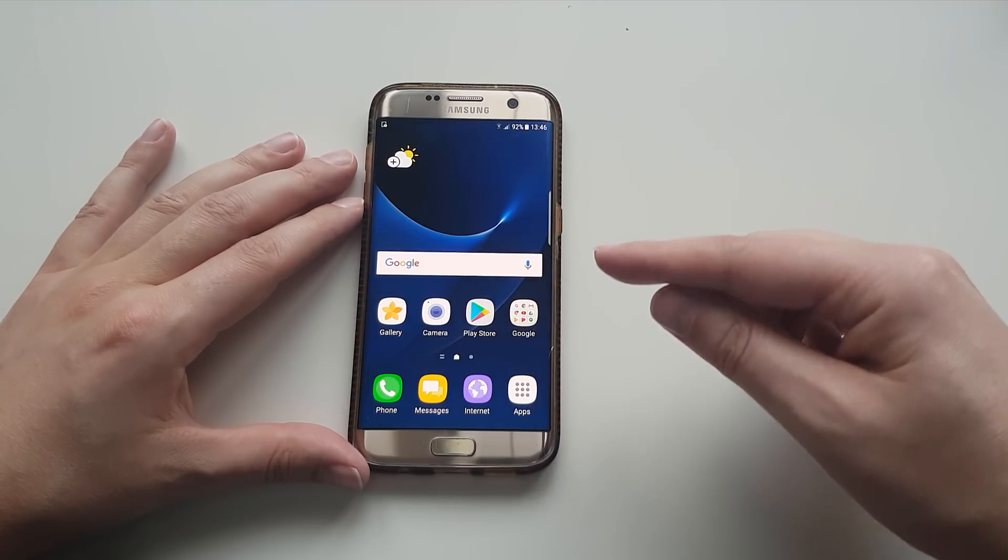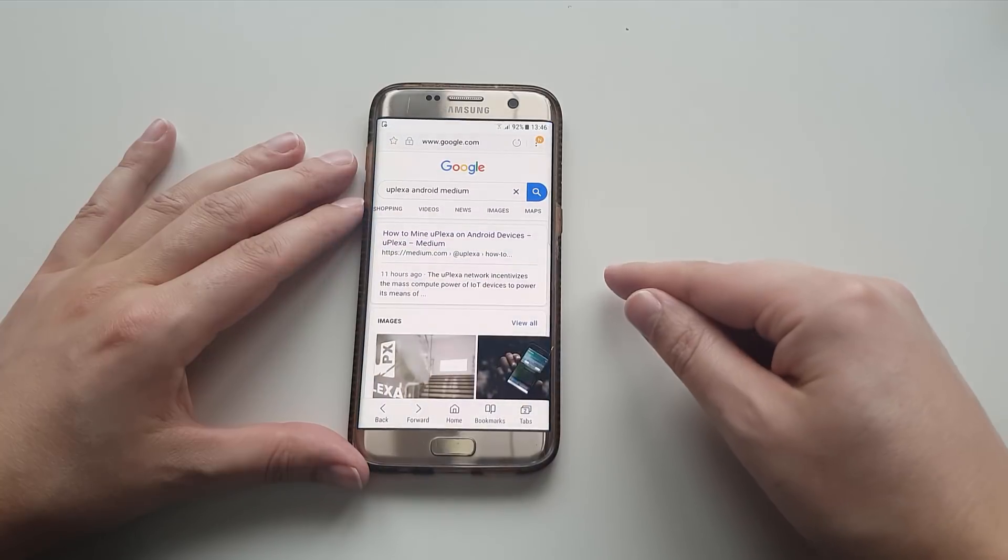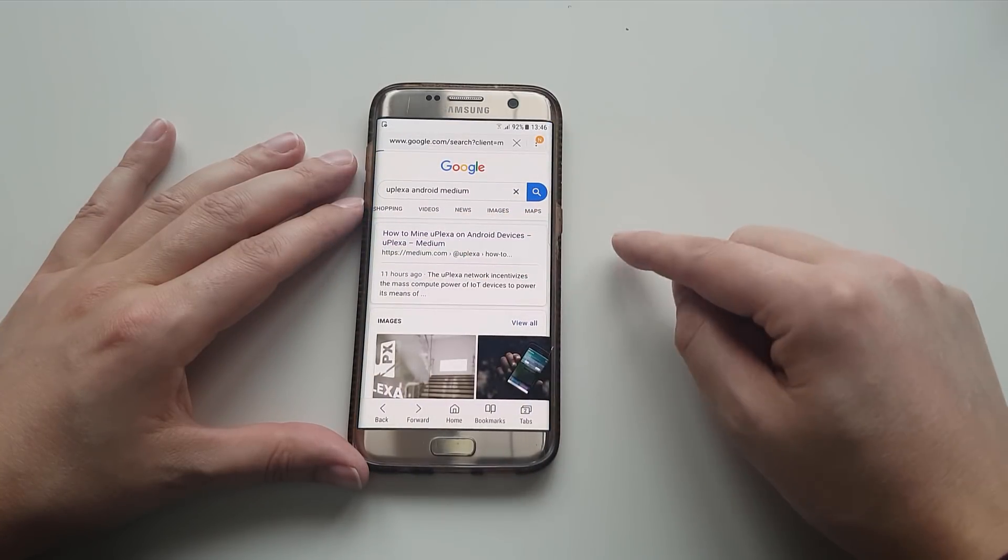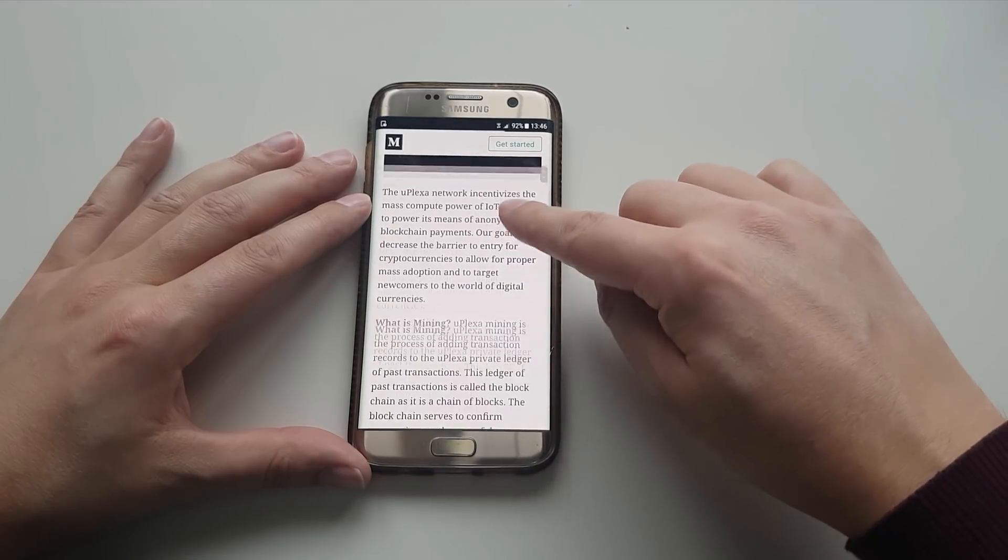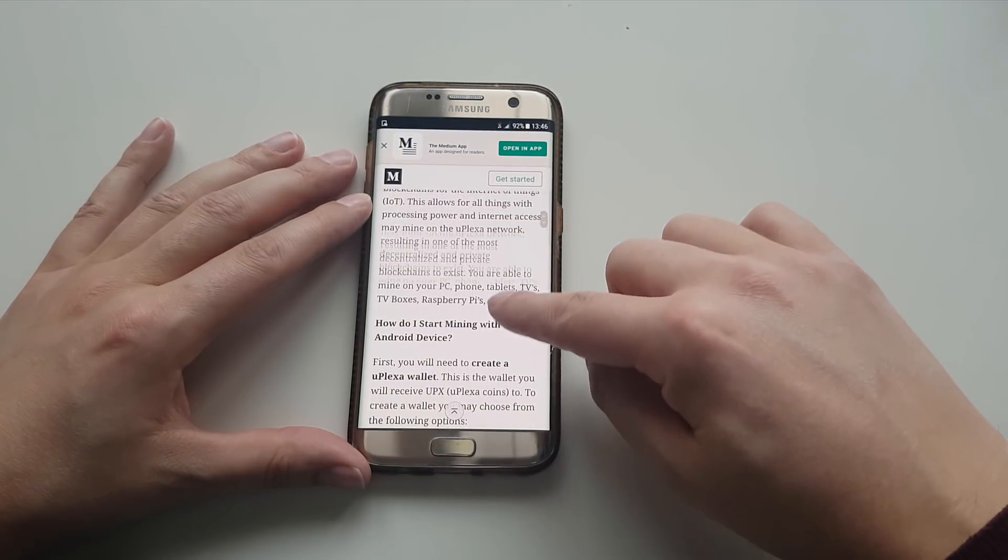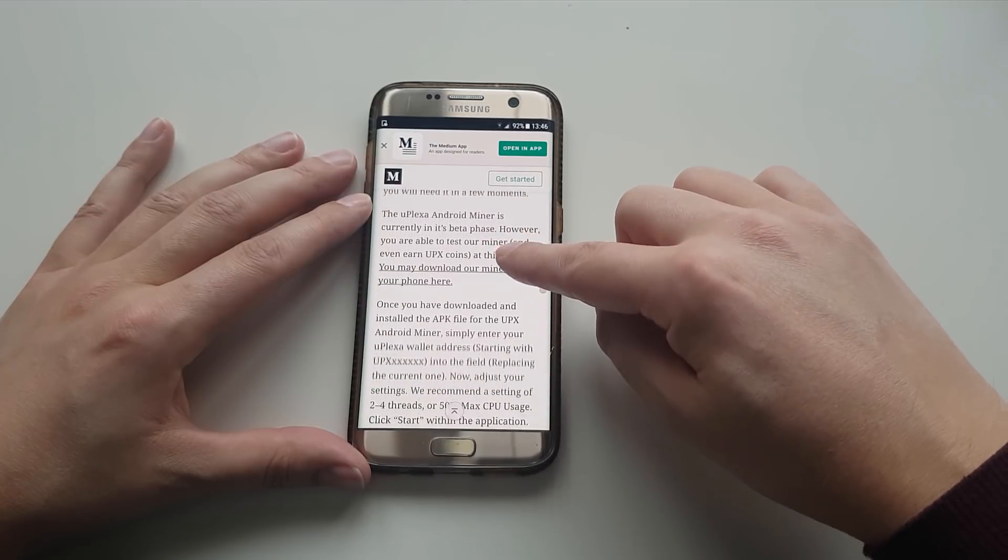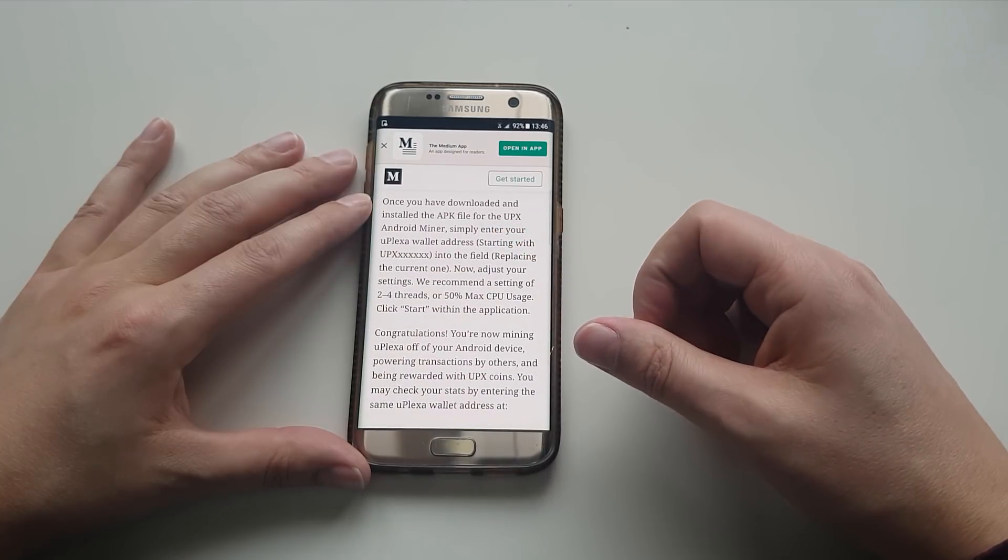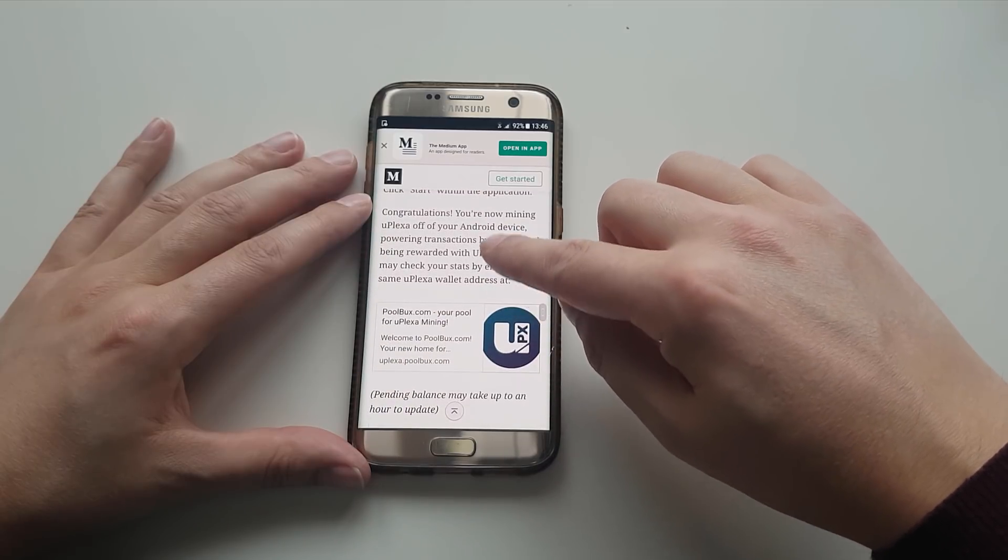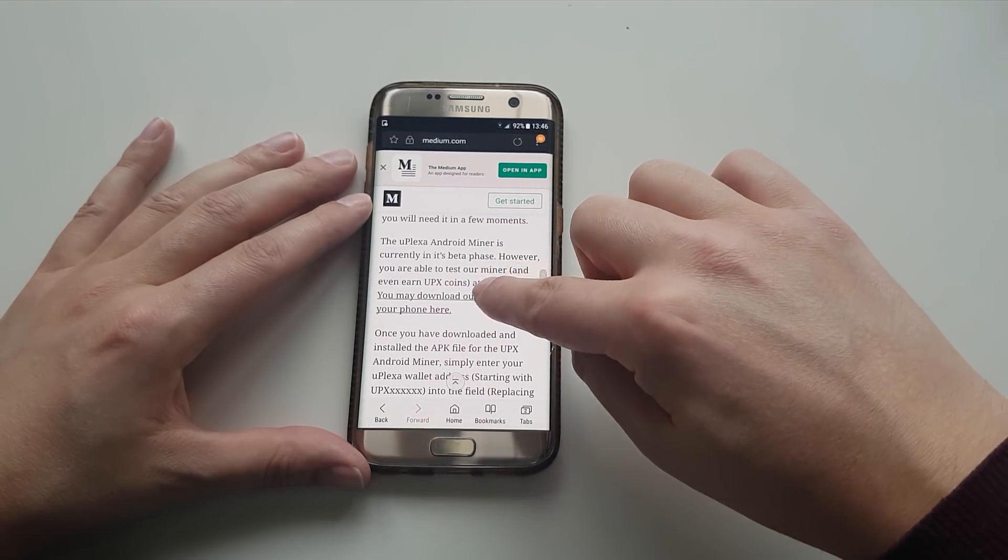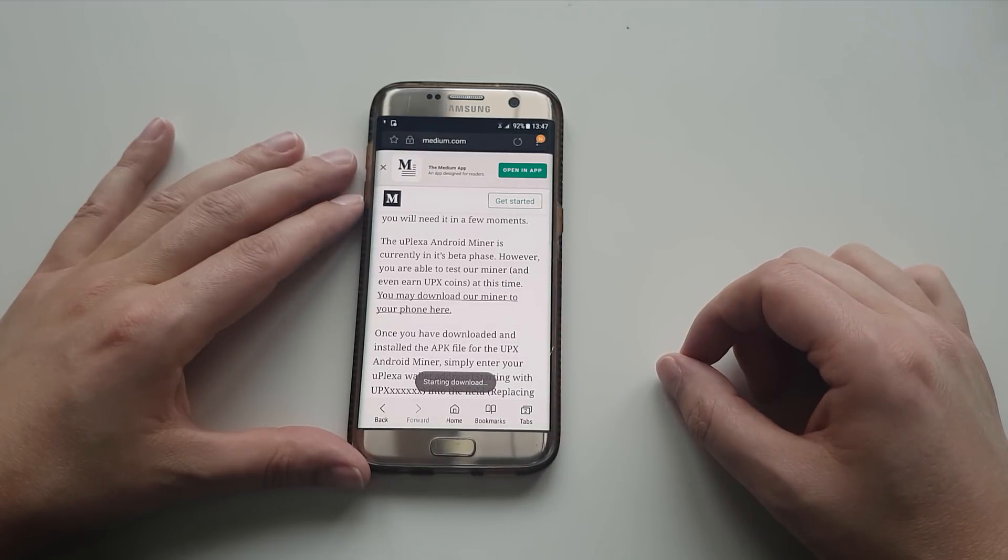So the first thing that we're going to do is download the miner. If you visit the link in the description, I'll put a direct link for you guys, and it's a link to the APK file. So effectively, the APK files are kind of like the applications, but you have direct access to them. And the link is here, but I'll put a direct link for you guys to get started.